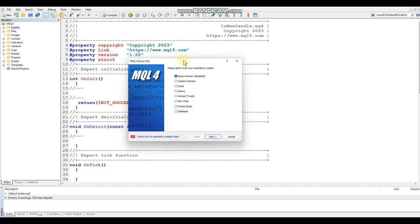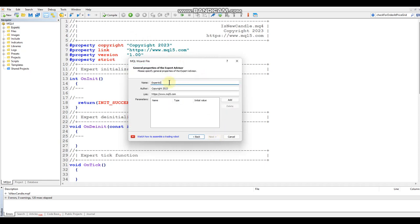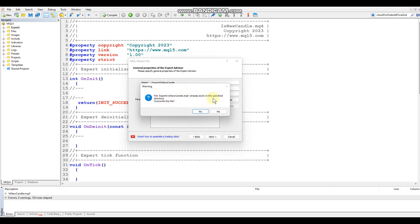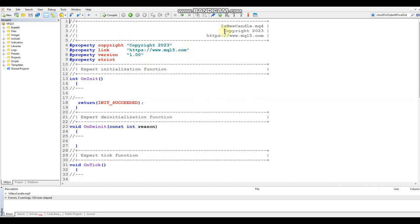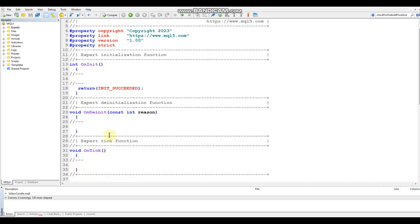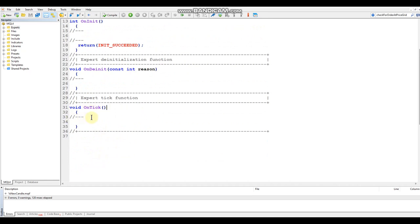I figured this would be a good video to start with before creating EAs. Click Next and type in 'is new candle', click Next again, and hit Finish. This is the basic EA template that starts off with onInit, onDeinit, and onTick. We'll get into these in later videos, but for now we're going to focus on the onTick and write our function to check for the new candle.